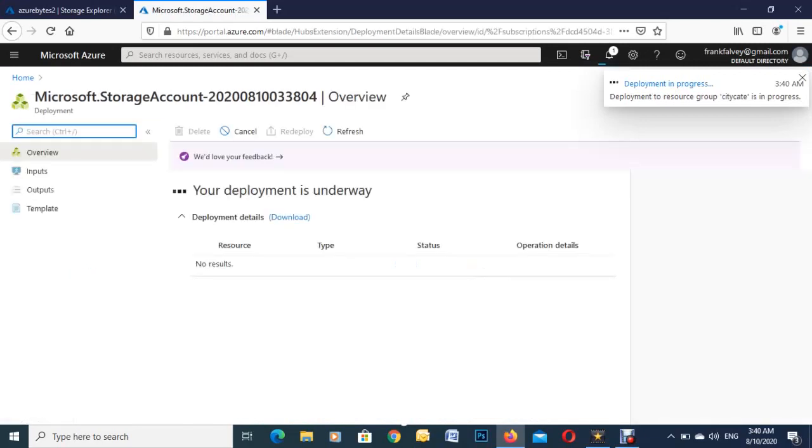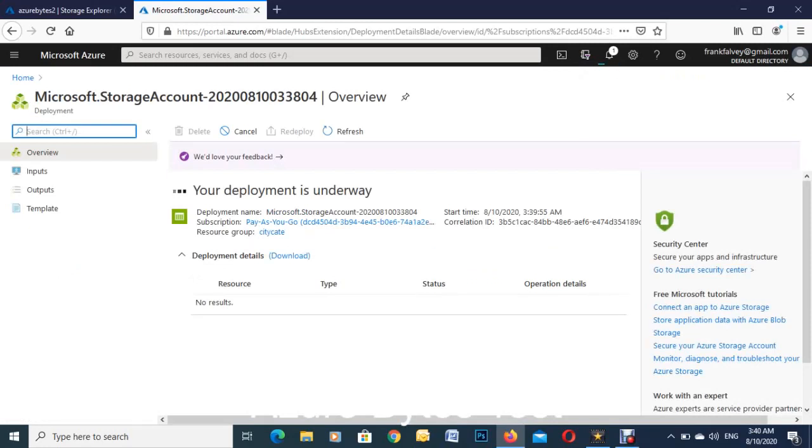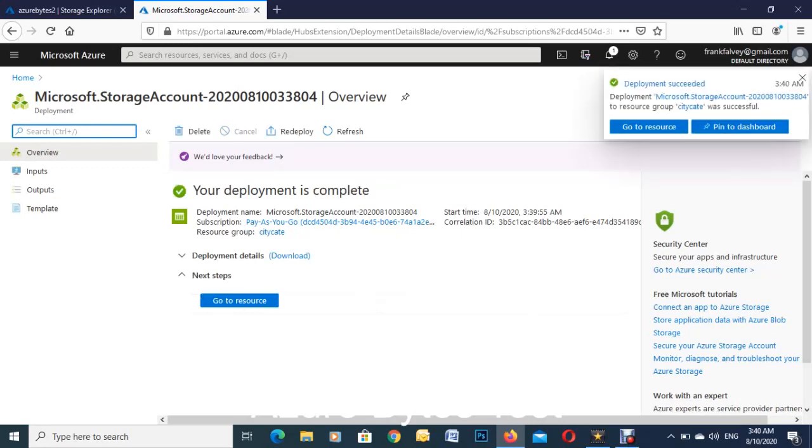Couple of seconds depending on your broadband and how busy Azure is at the time. It should just show up here any second. There we are, it is almost there. It is accepted and we should just get our go to resources there now any second, and we're good to go.